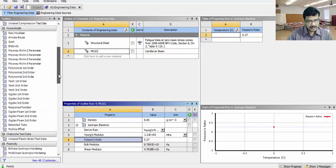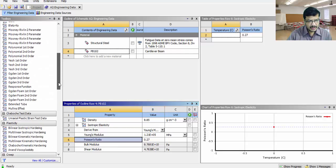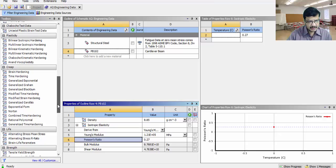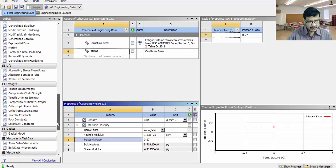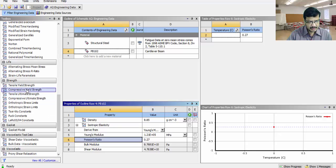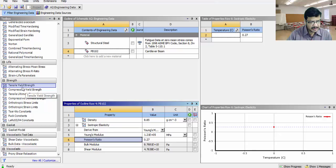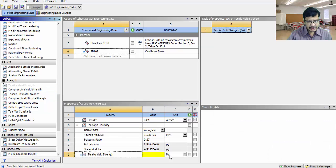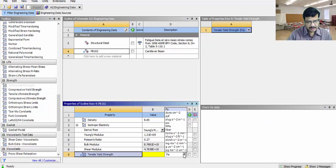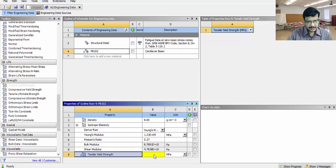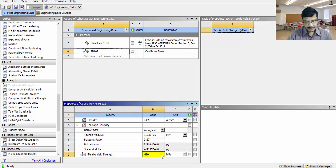Next, come to tensile strength. Strength, yield strength. I want to assign tensile yield strength is some 450 mega Pascal.